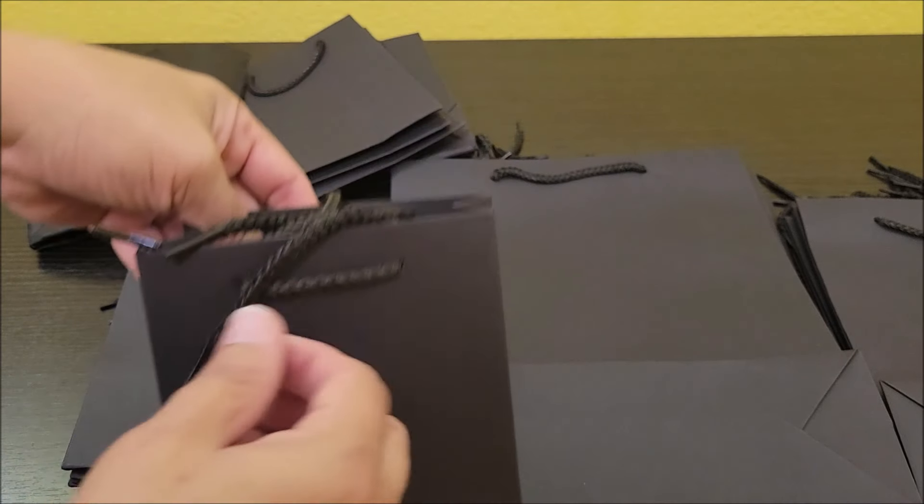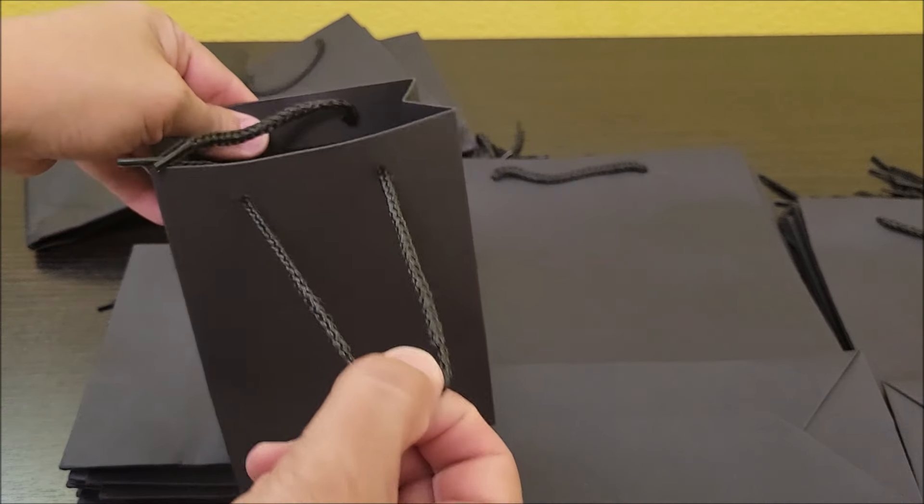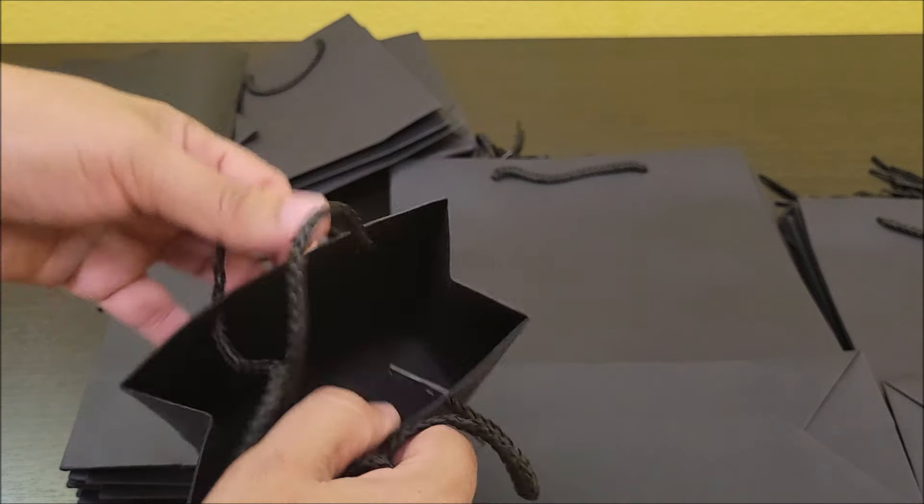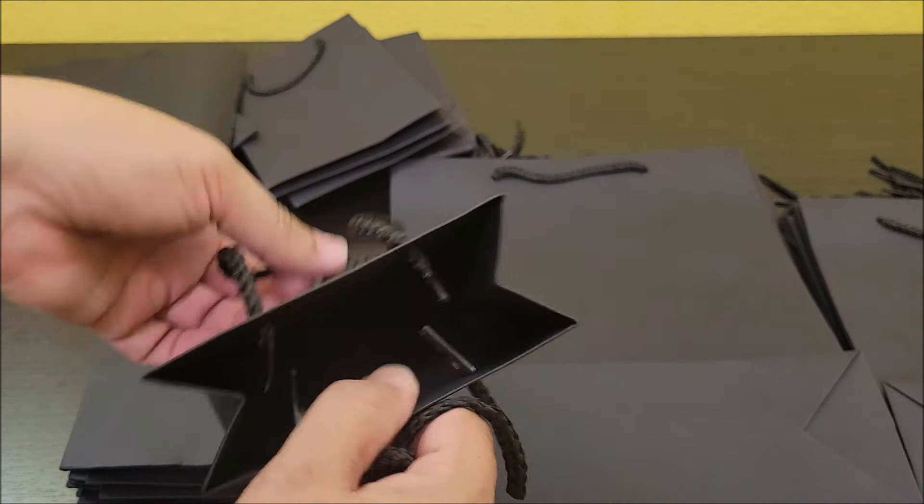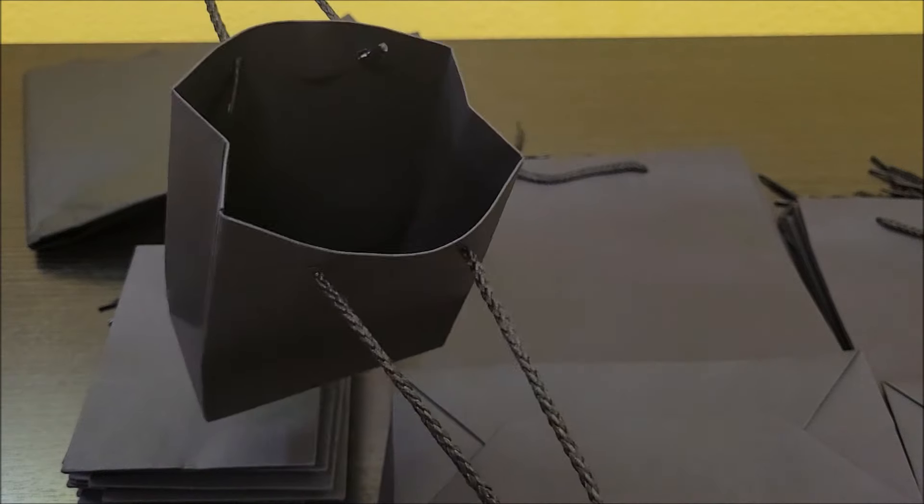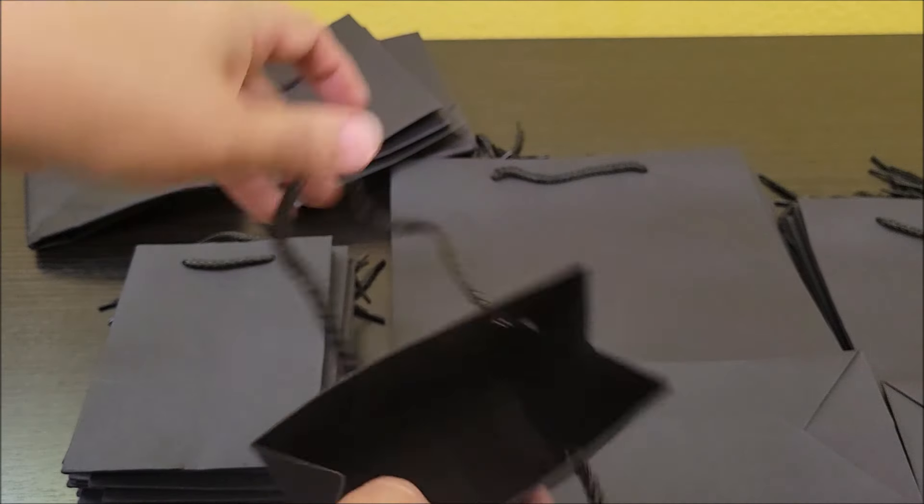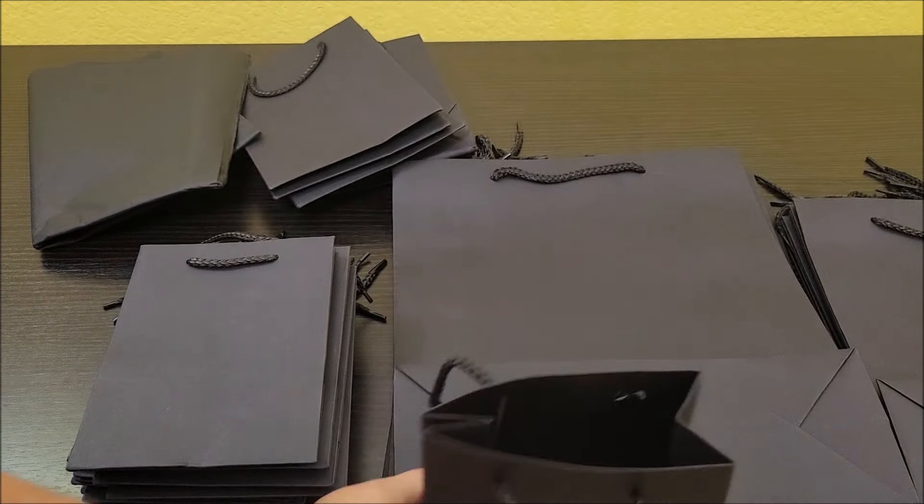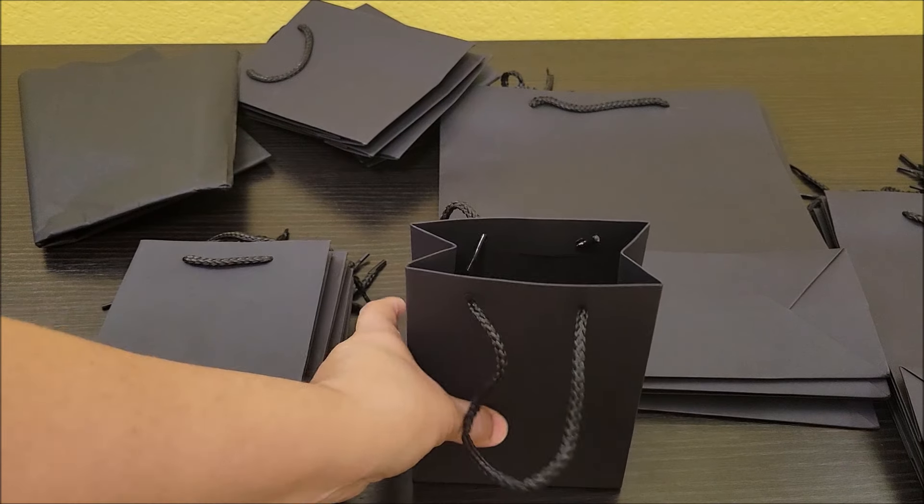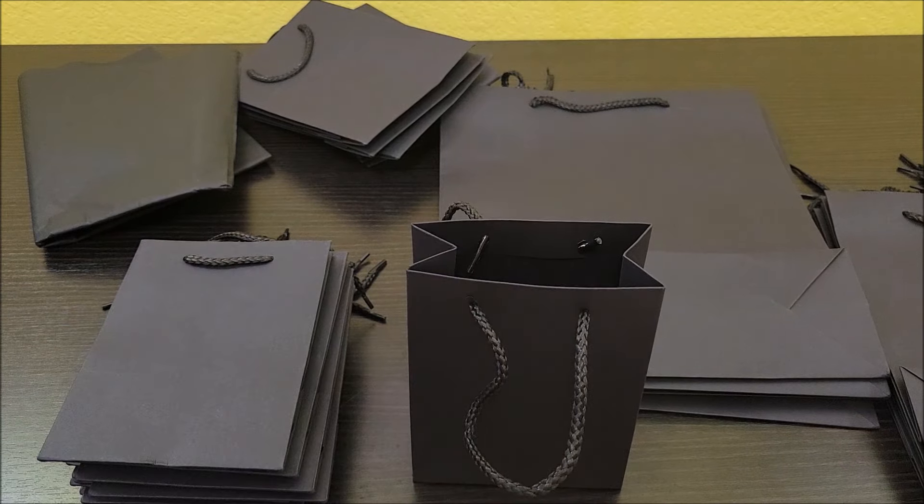Look at that. And then it has these strings on top. Well, you're ready to go. Let's go ahead and place something in them just to show what it can hold.